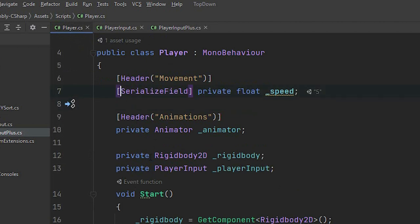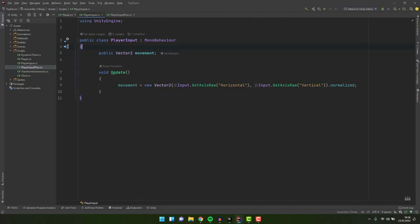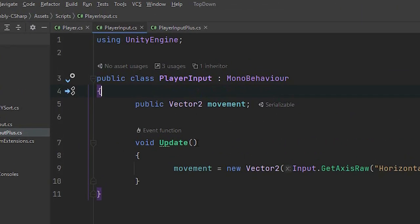In my player script the speed variable has a attributes serialized field. There are several things it does but the one that is relevant for us is that it exposes a private variable to the inspector. Now if we look inside the player input script we can see that the movement variable is public. That's a second way to make a variable visible in the inspector.